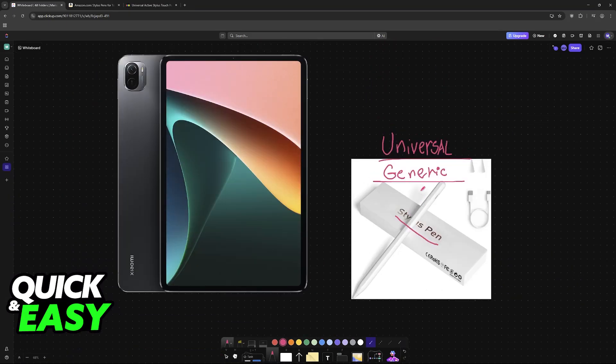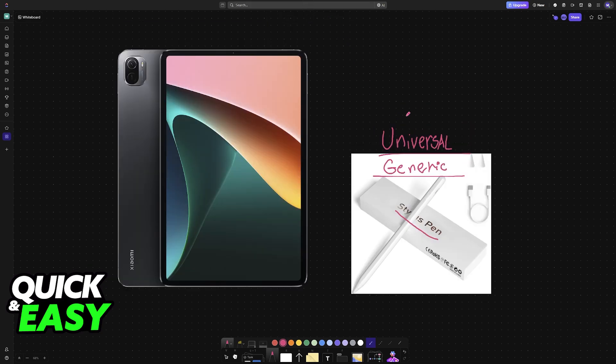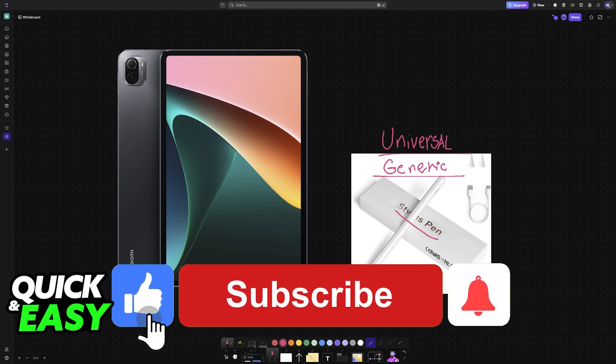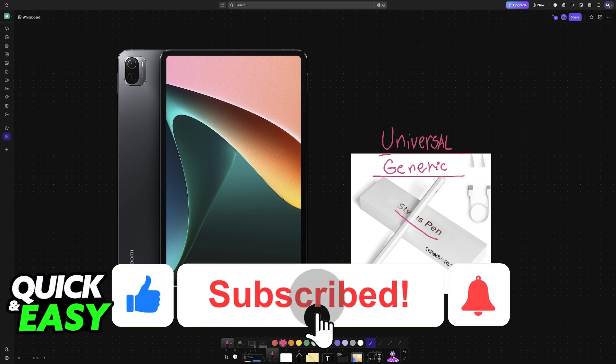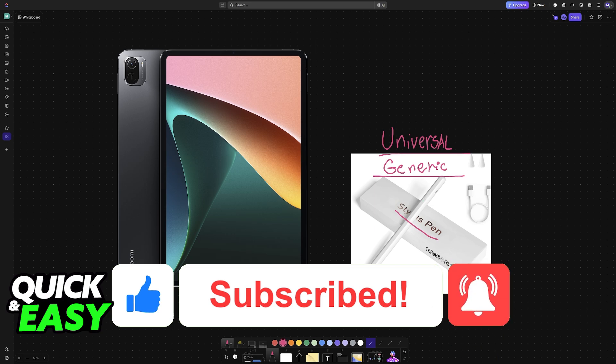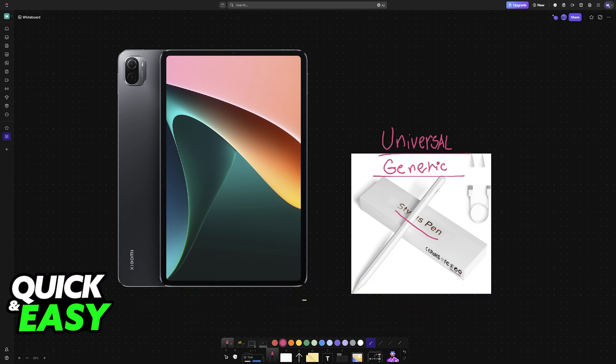You can change the tips, and as I've said before they will not have advanced features. I hope I was able to help you on how to connect a Universal Stylus pen to Xiaomi Pad 5. If this video helped you, please be sure to leave a like and subscribe for more videos. Thank you for watching.